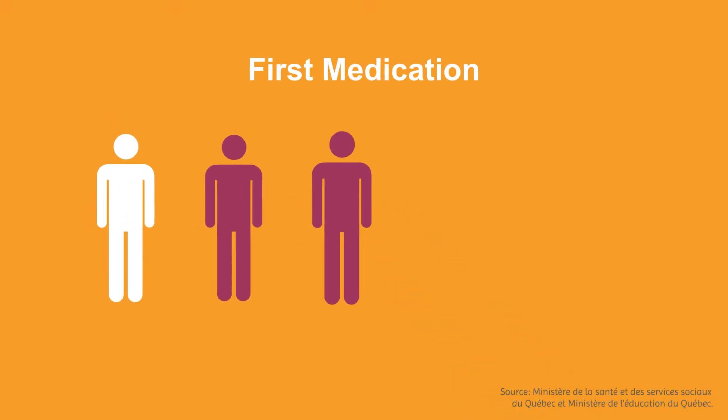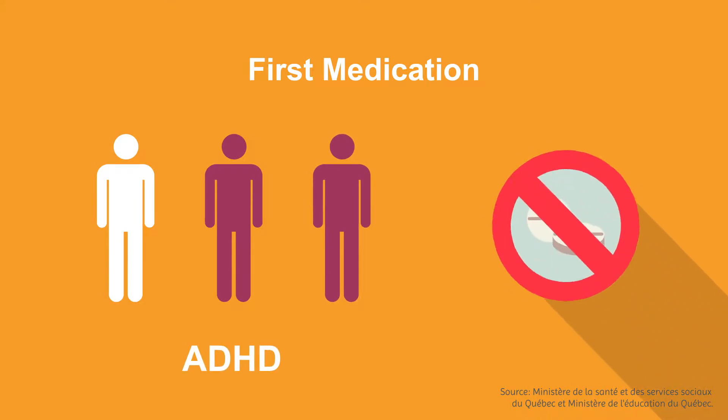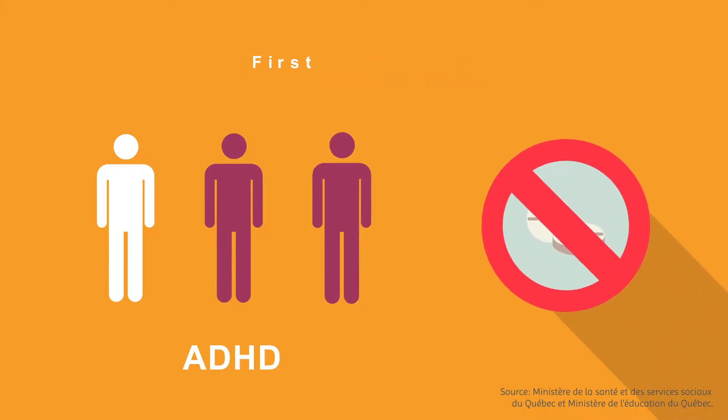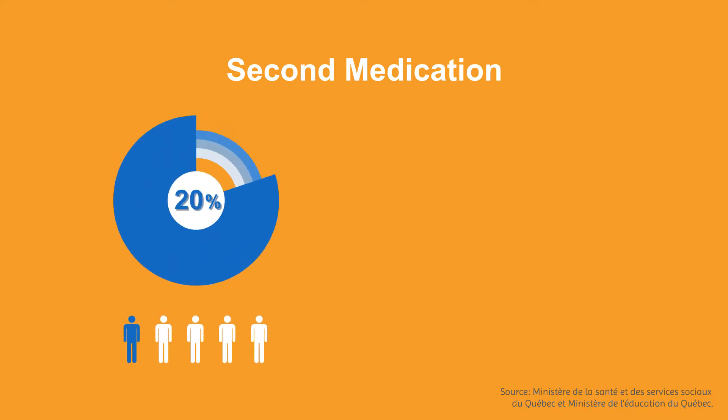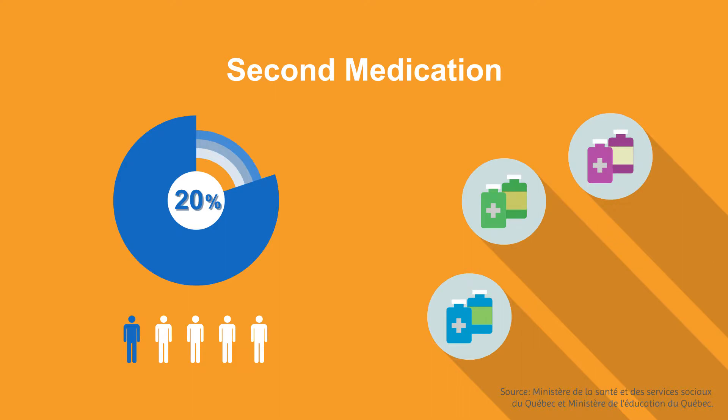One in three individuals diagnosed with ADHD do not respond well to the first medication they're prescribed and need to try a second one. One out of five people diagnosed with ADHD need to try at least three medications in order to get effective relief from the symptoms.